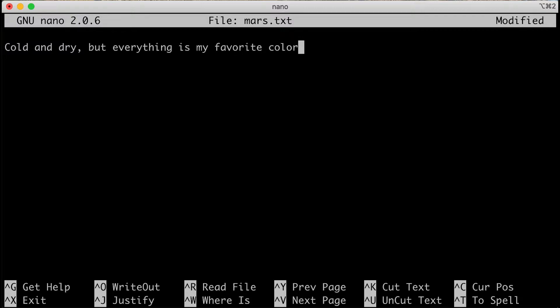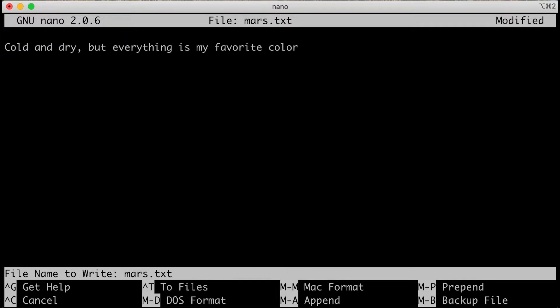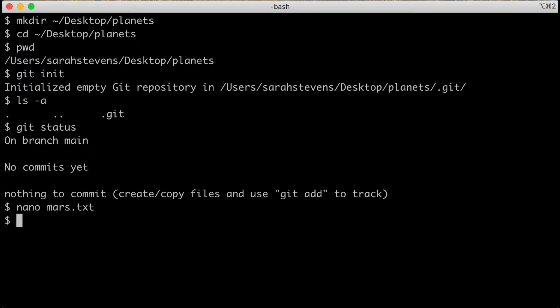Dracula likes the color red, so Mars is its favorite color. We'll go ahead and save this file. Hit Ctrl+X to exit, and nano asks if we want to save the changes — we do, so we'll press Y. Then nano asks if we want to keep the same file name, and we do want to keep mars.txt, so we'll press Enter.